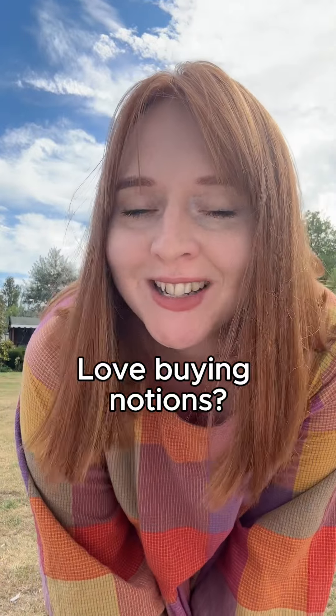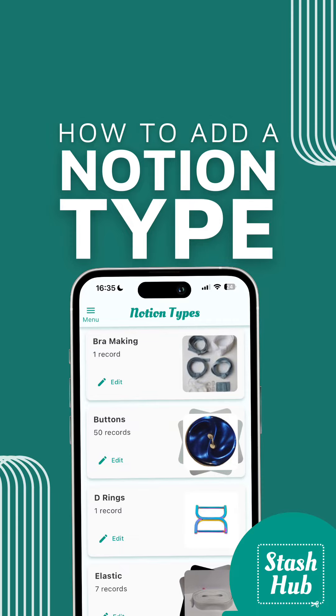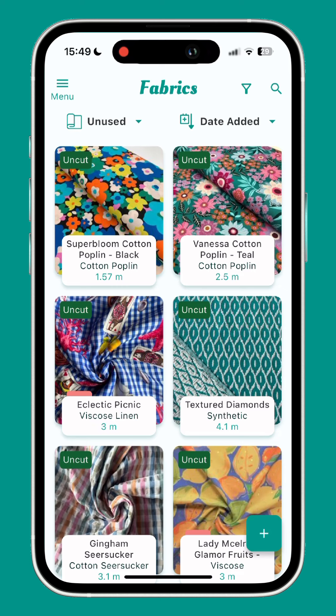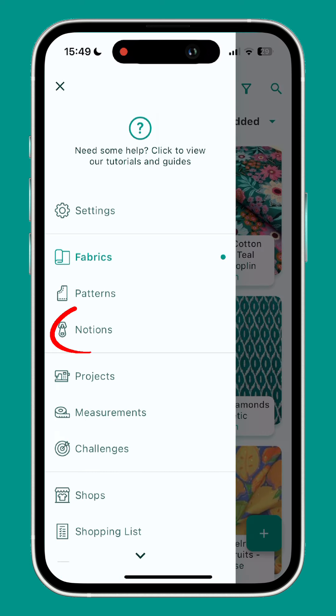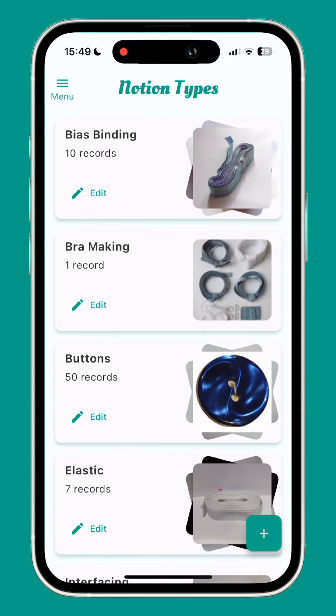Do you have a penchant for purchasing niche notions? Here's how to add custom notion types to StashHub. The notions section works a bit differently to fabrics and patterns as it's much more customisable.